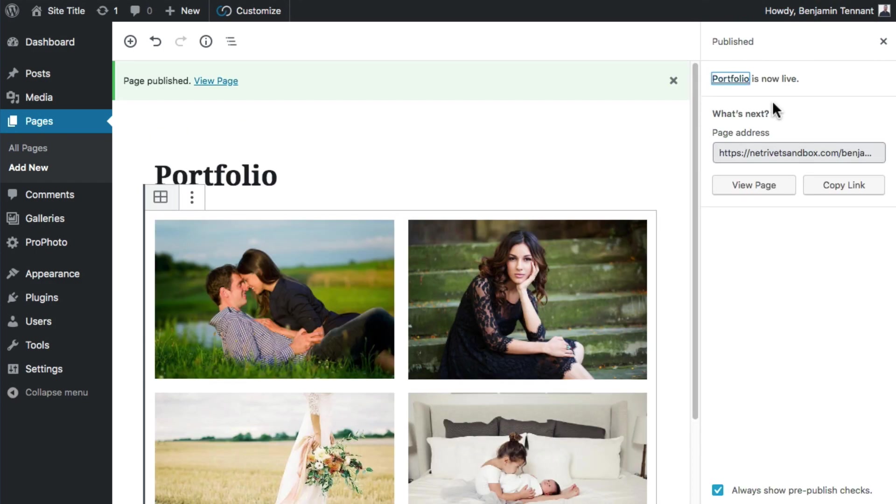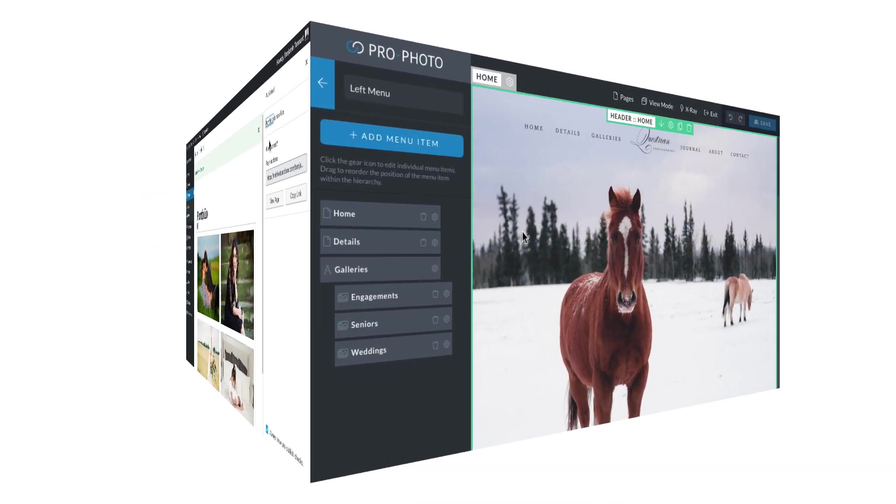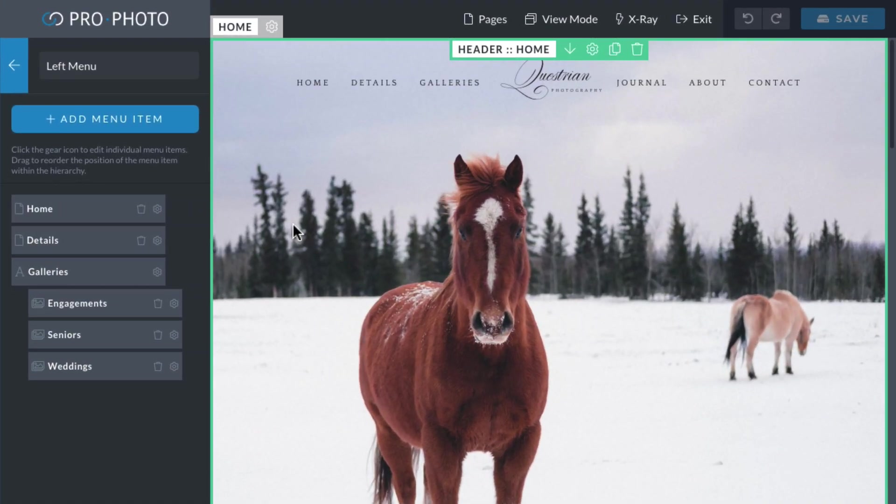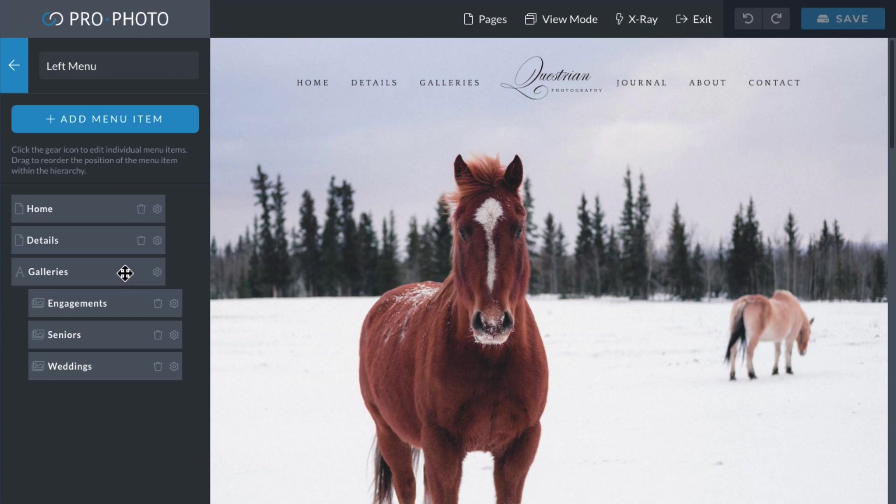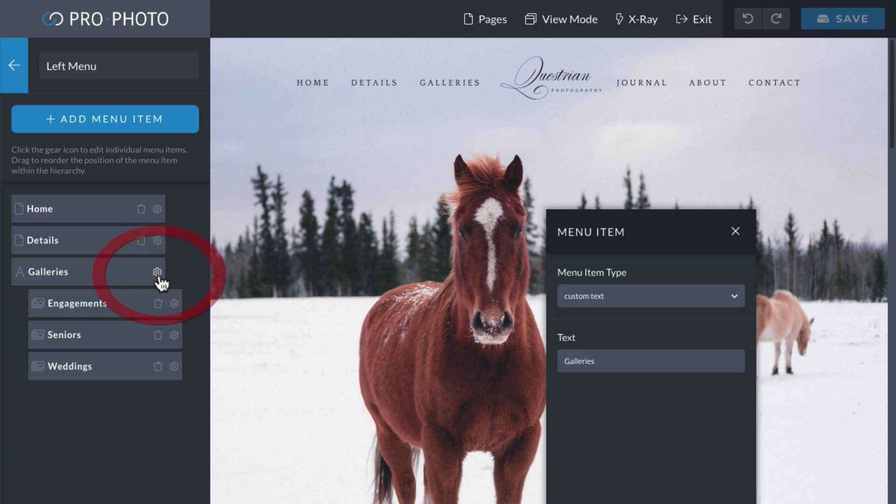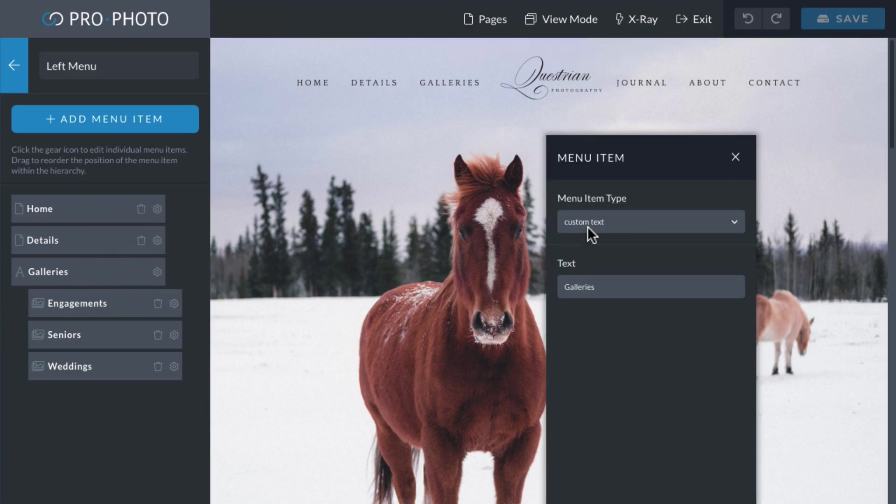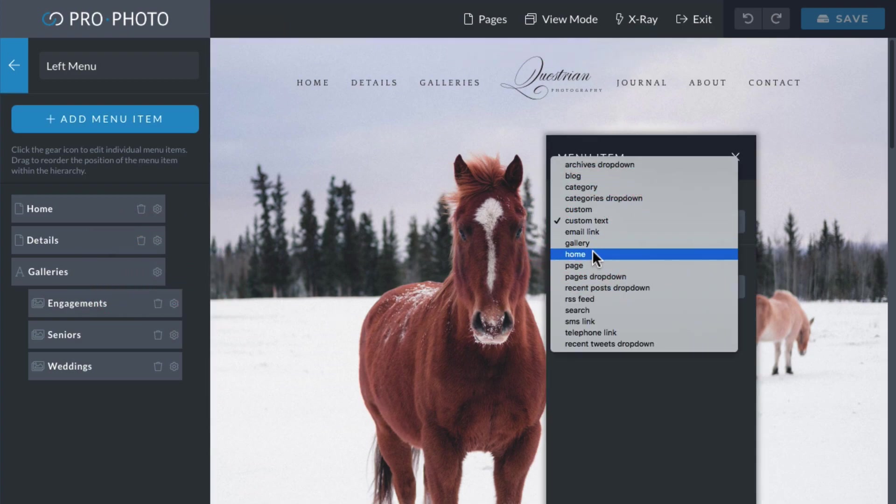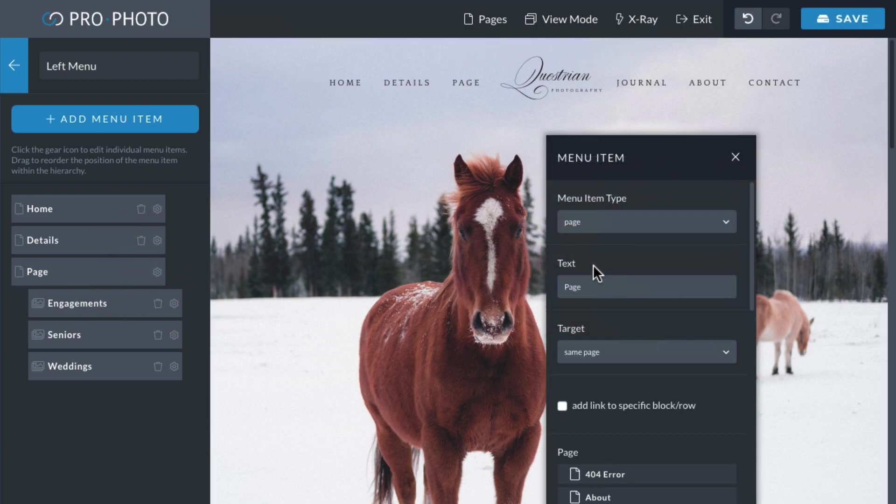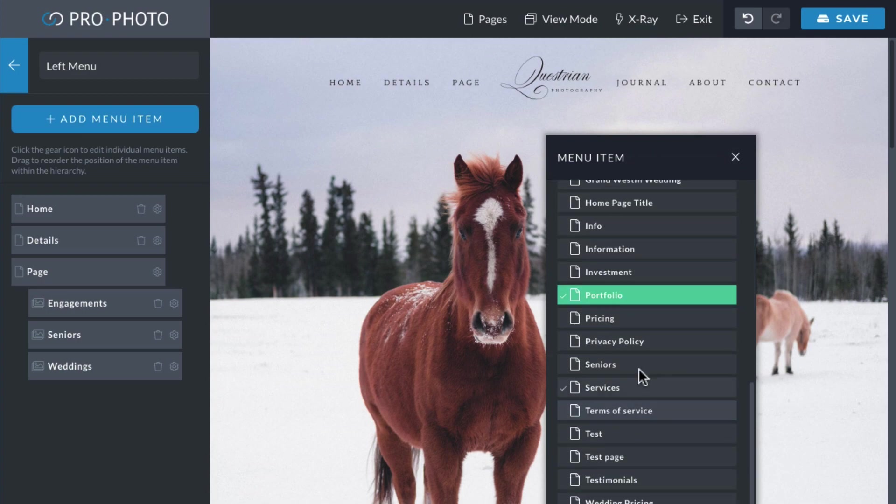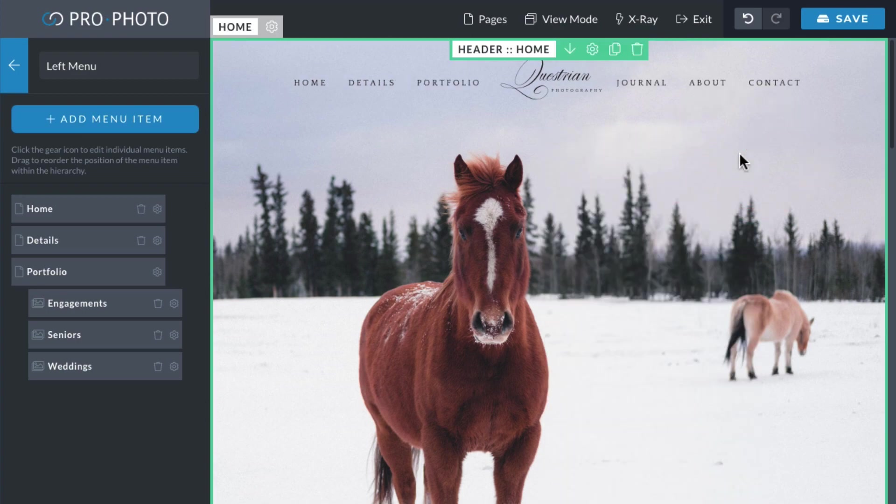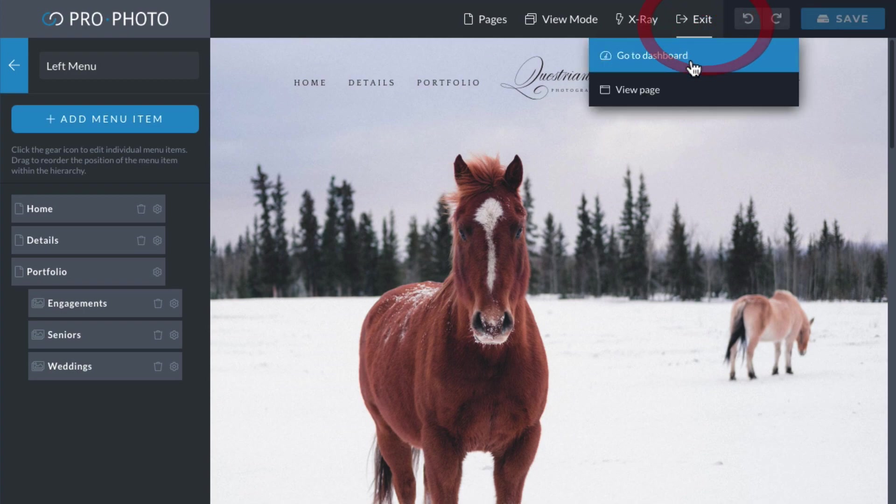The last step is to link to this page from a menu item. So, again, edit the menu and create this time a page link menu item and choose this portfolio page that you just created. And here's what that looks like.